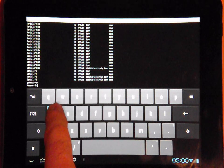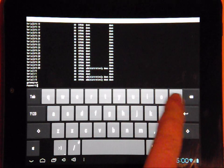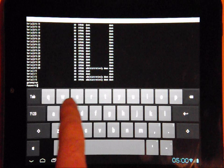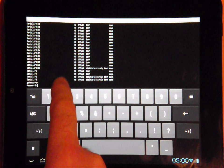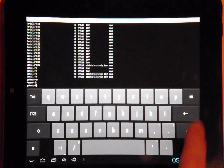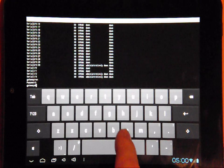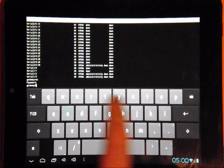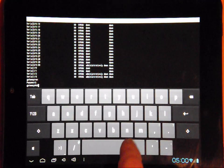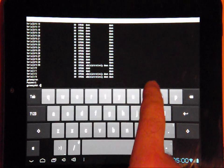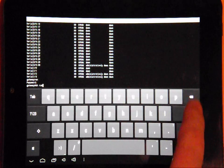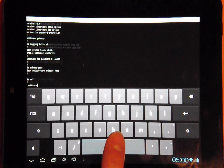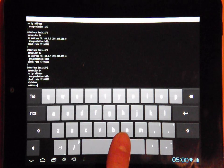Now we are going into privileged mode with the enable123 password. And finally, we'll execute the show running config command. From nothing to show running config in less than three minutes. What other lab can give you that on your Android?